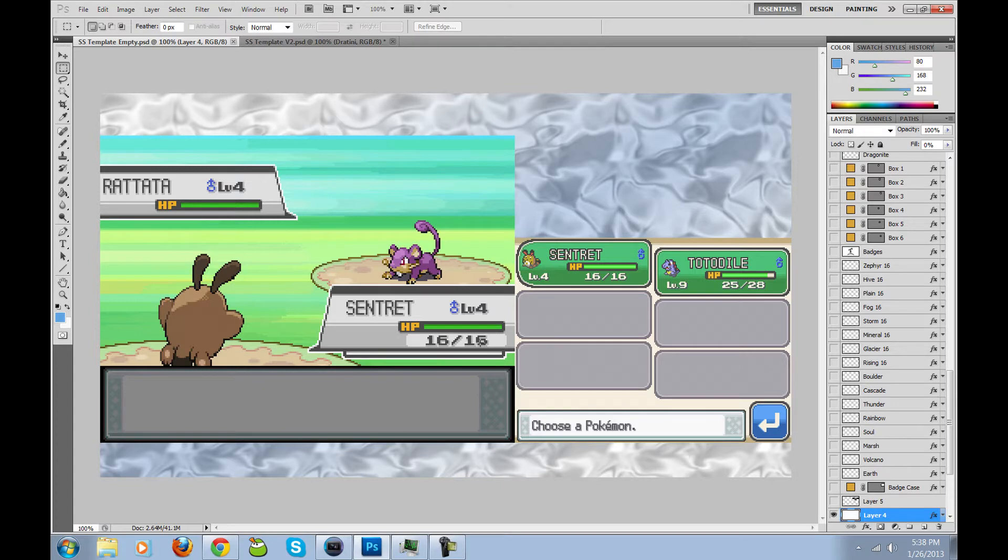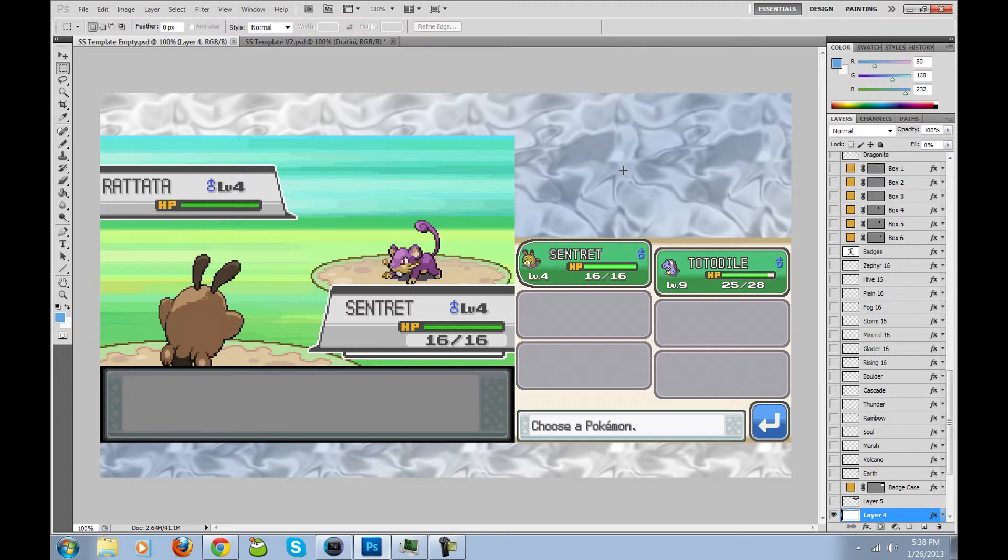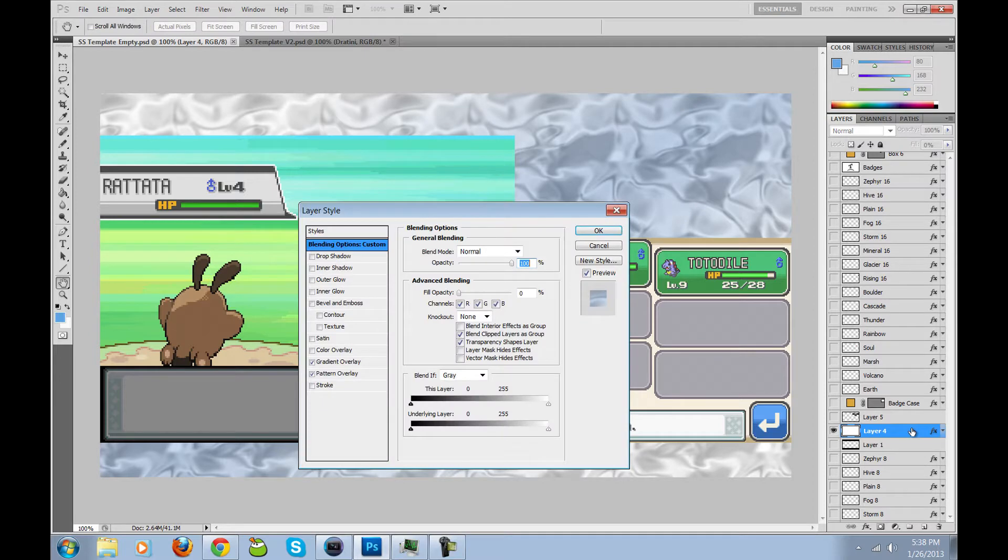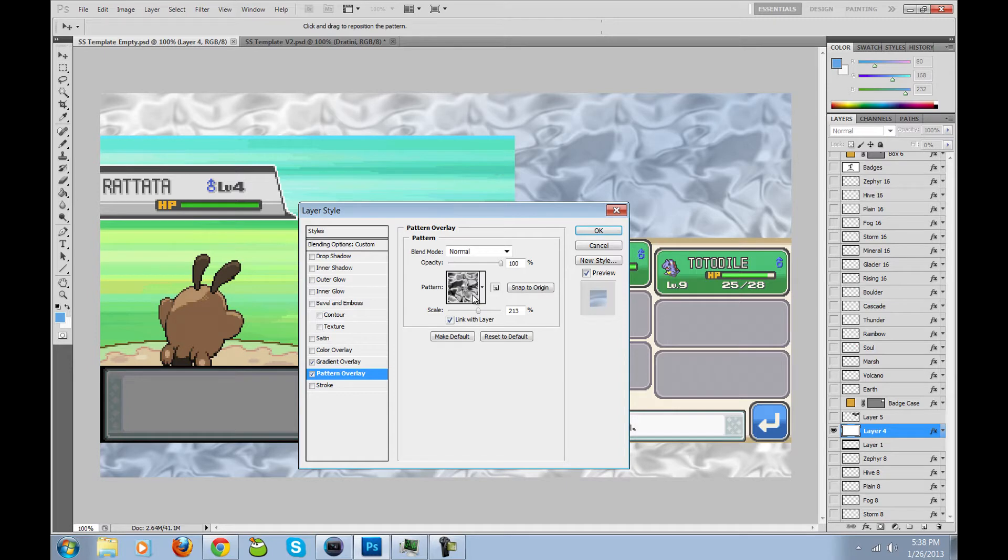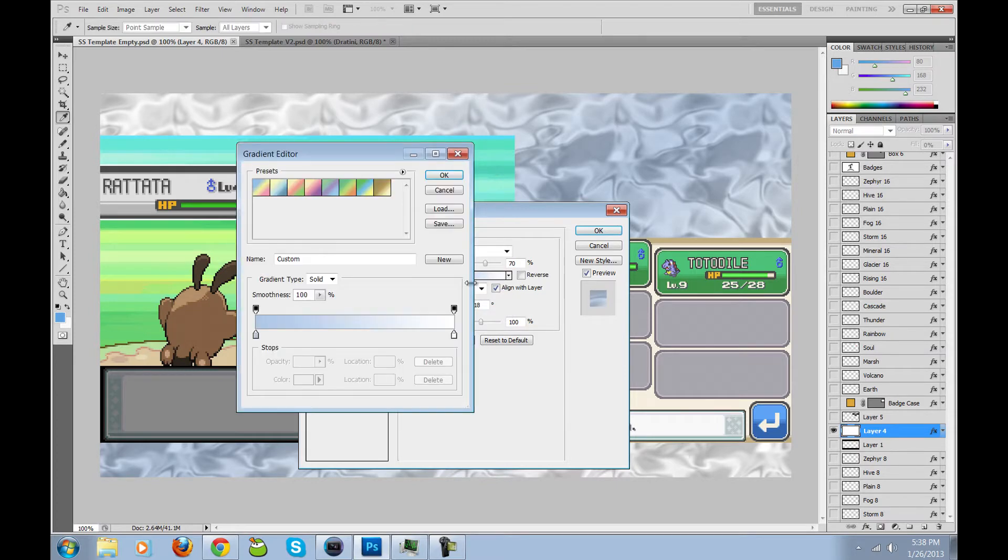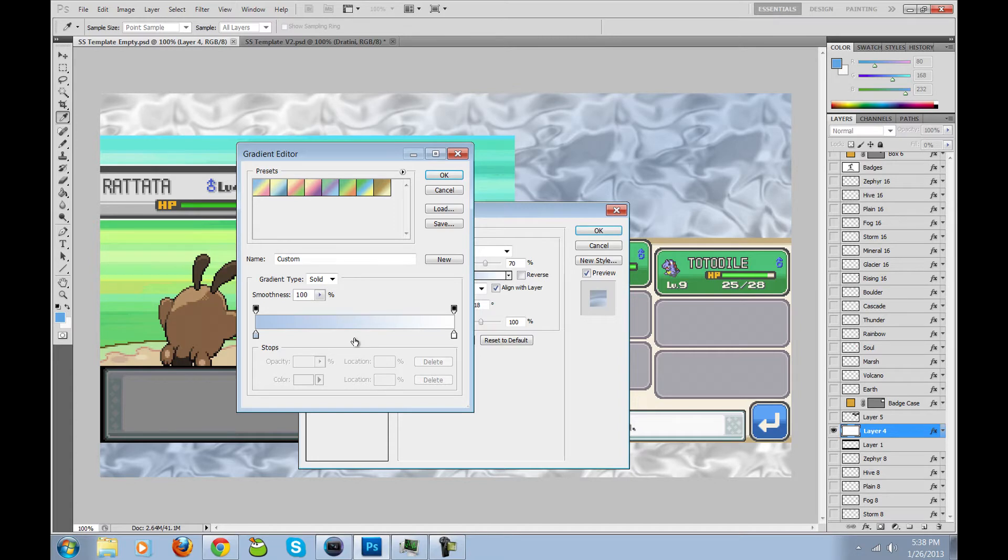That's actually part of the reason why I chose Soul Silver instead of Heart Gold, because I wanted to do a background that was colored the same way as the game would be. The background here is just one of these standard textures you can get from Photoshop. It's the metallic pattern, and I have a gradient over it that's white and blue.